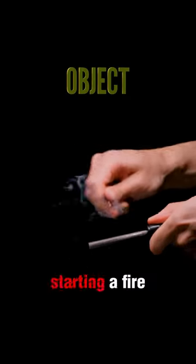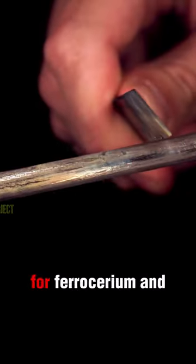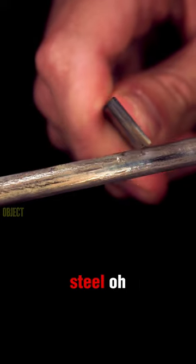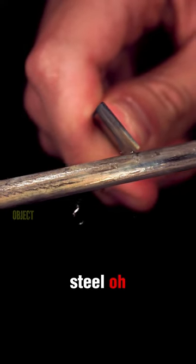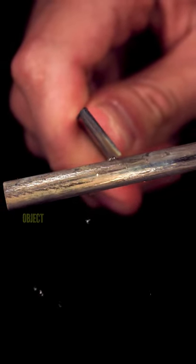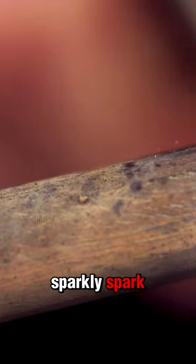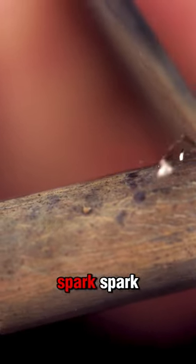Here's the old-fashioned way of starting a fire with ferocerium and steel. Sparkly spark.